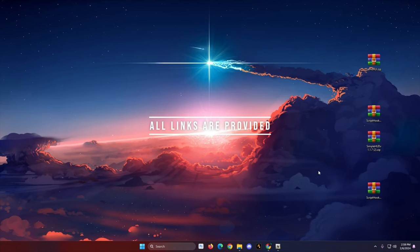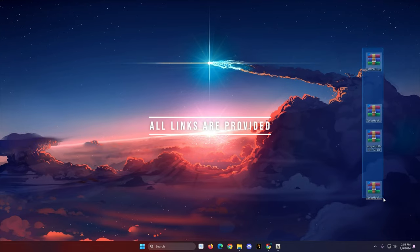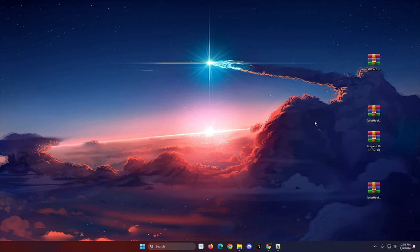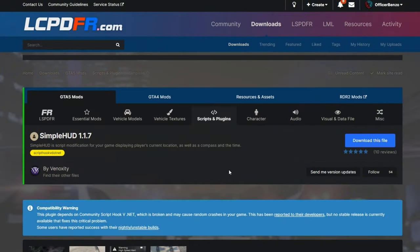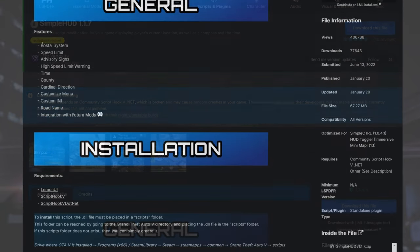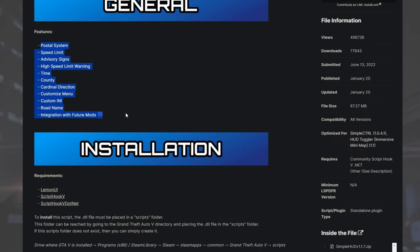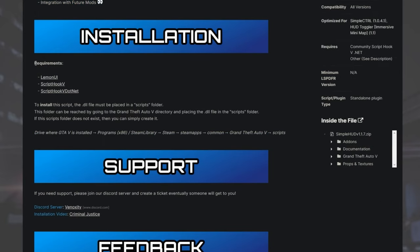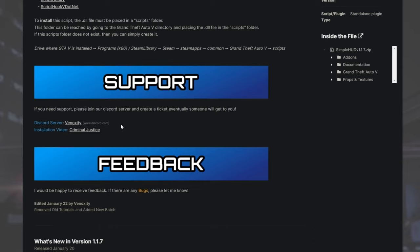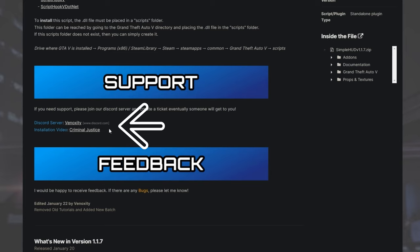I'm going to provide all the links because you're going to need to get about four different downloads. Chances are you have at least one or two of these already. If you hop over to lspdfire.com, this is Simple HUD — it is by Vinoxity. Make sure you read the requirements in order to get the script to work. If you have any questions about Simple HUD or are having technical issues even after the install, I would invite you to go visit Vinoxity's Discord. I probably will not answer those questions in YouTube comments — it's too complicated and I can't see your files.